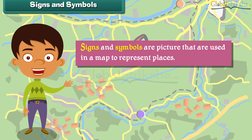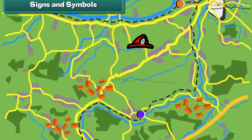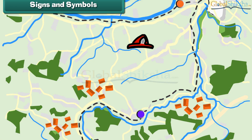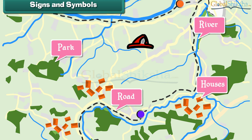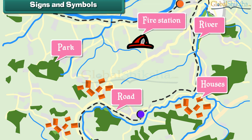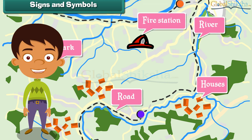Signs and symbols are pictures that are used in a map to represent places. Some common signs and symbols used in maps are: black lines to represent roads, blue lines to represent rivers, green color to represent parks, dots to represent houses, and a fireman's hat to represent fire stations. Signs and symbols help in finding a place quickly and also save space on paper.